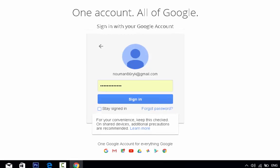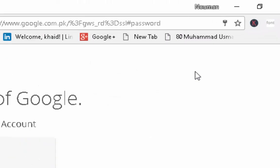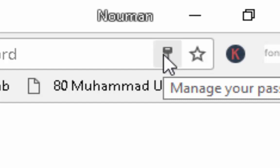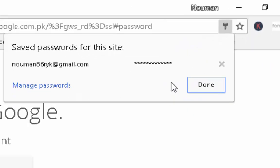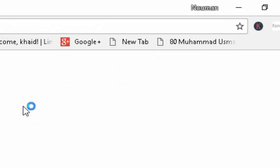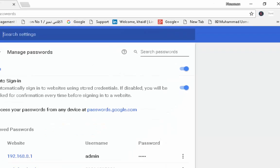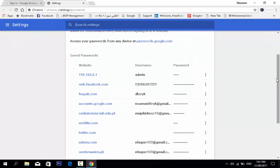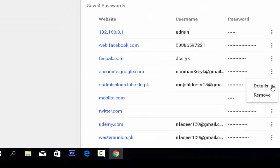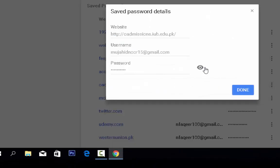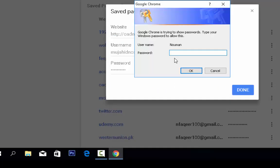When I click on this key icon, click on manage your passwords. You can see the already saved passwords here. To view a saved password, click on details, then click the eye button. It will ask for your Windows login password.